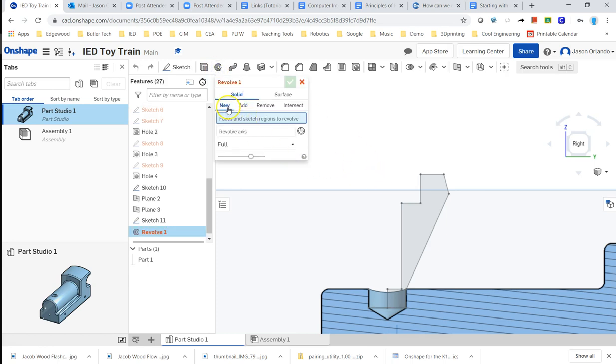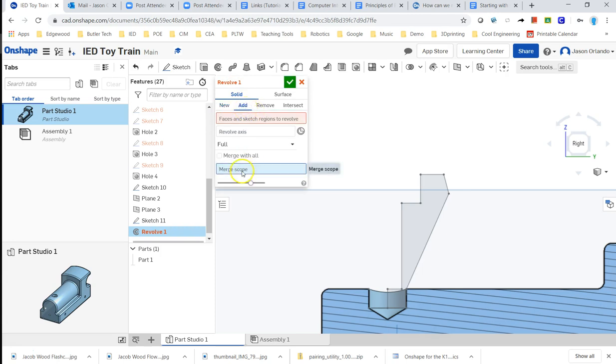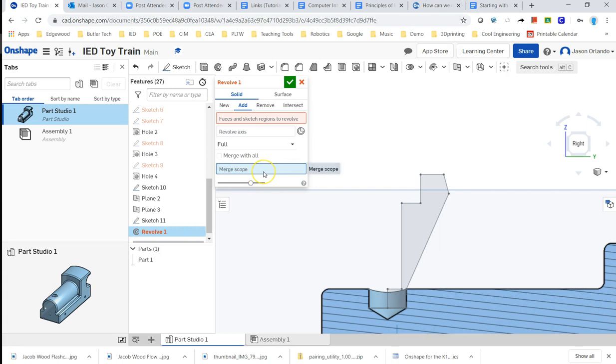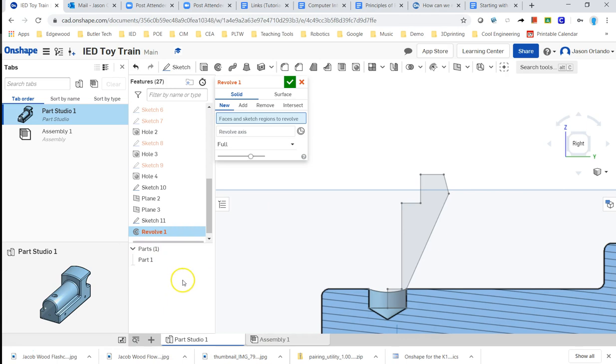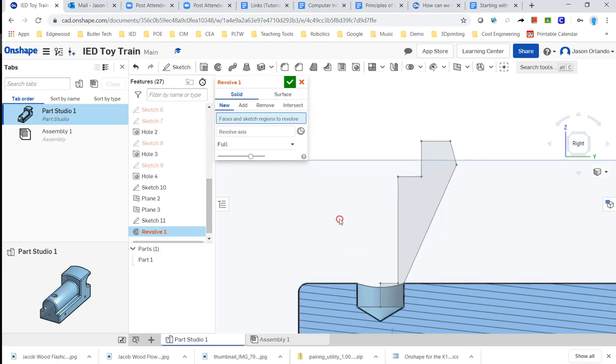I don't want it to be on add. If it's on add, the merge scope, well, we only have the train body right here to choose. It would automatically merge with that. If we've, once we've got multiple parts, then the merge scope would allow you to choose which part. But this is a new part. I want it to show up in the parts list as a separate piece, and so this needs to be on new, okay? That's important.